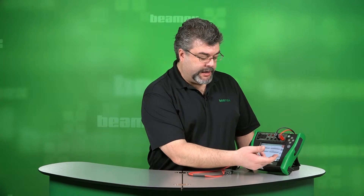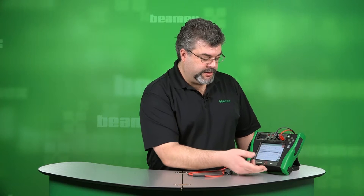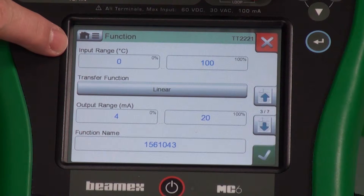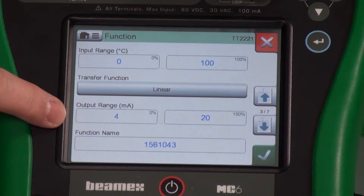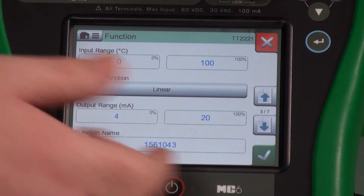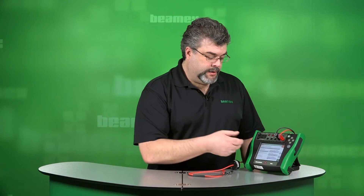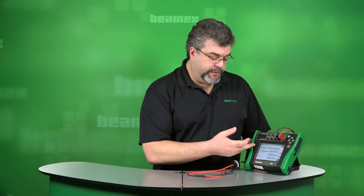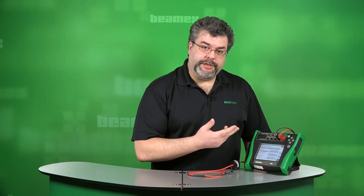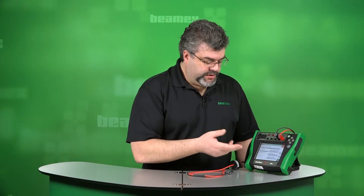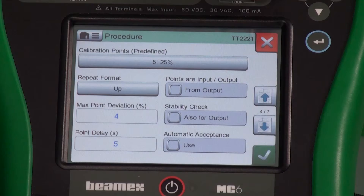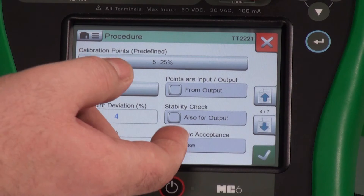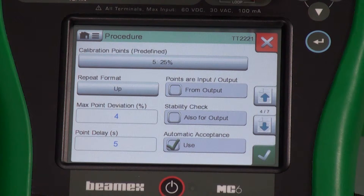We can see that it's 0 to 100 degrees input and 4 to 20 milliamps out. We're set up for a 5-up test strategy, which is fine. If we want this to be an automatic calibration, we tick the box on the bottom — automatic acceptance.